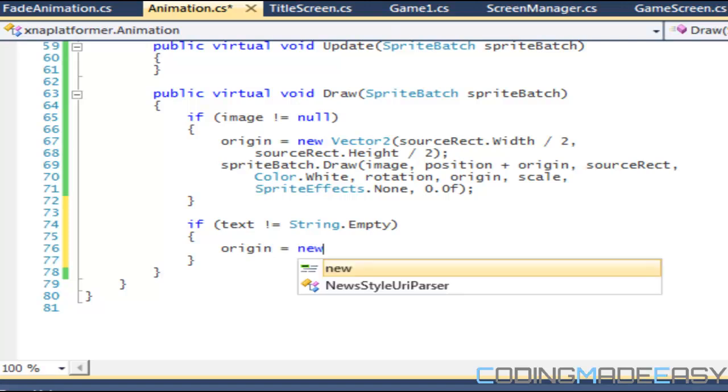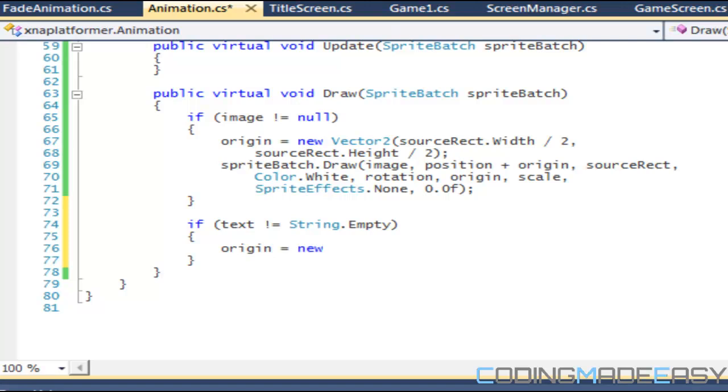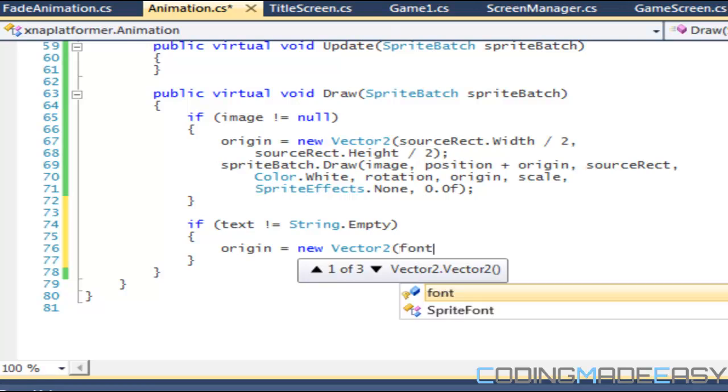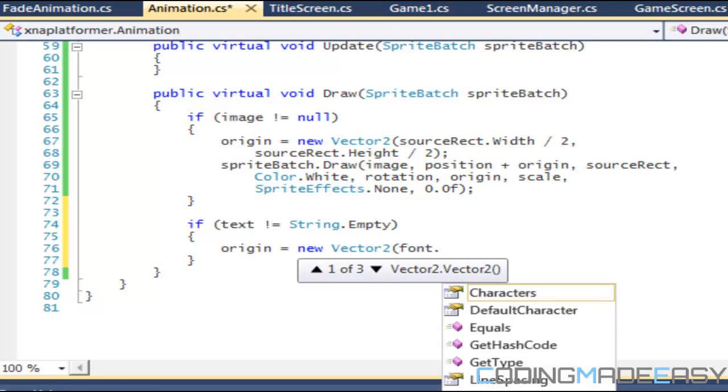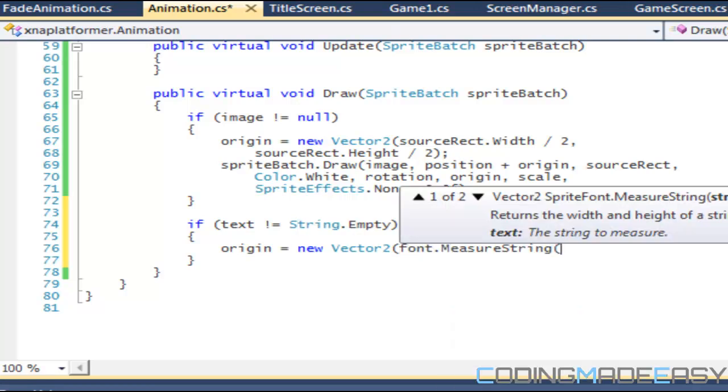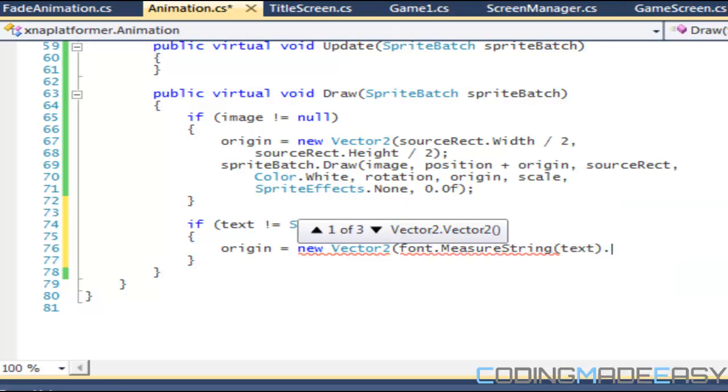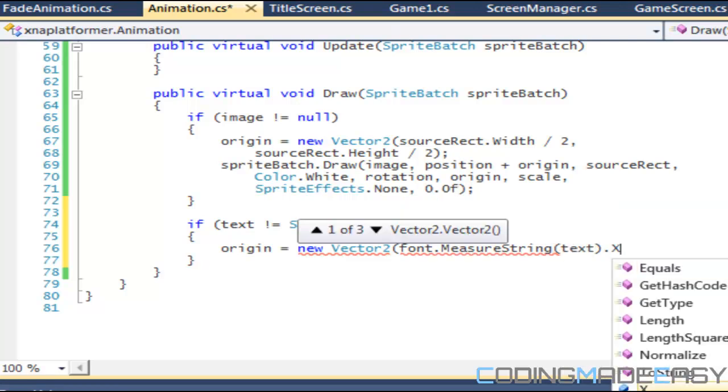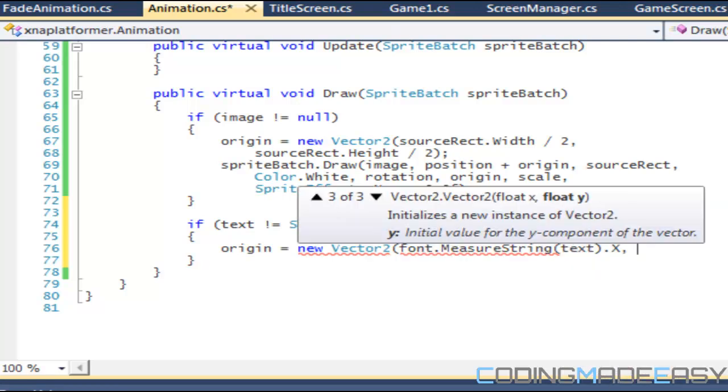For the origin, we'll change origin this time because we're not doing an image, we're doing it on text. We say it's equal to new Vector2. We want to be set center on the text. We say font dot measure string, we put in our text in there dot x, and we do that for the...